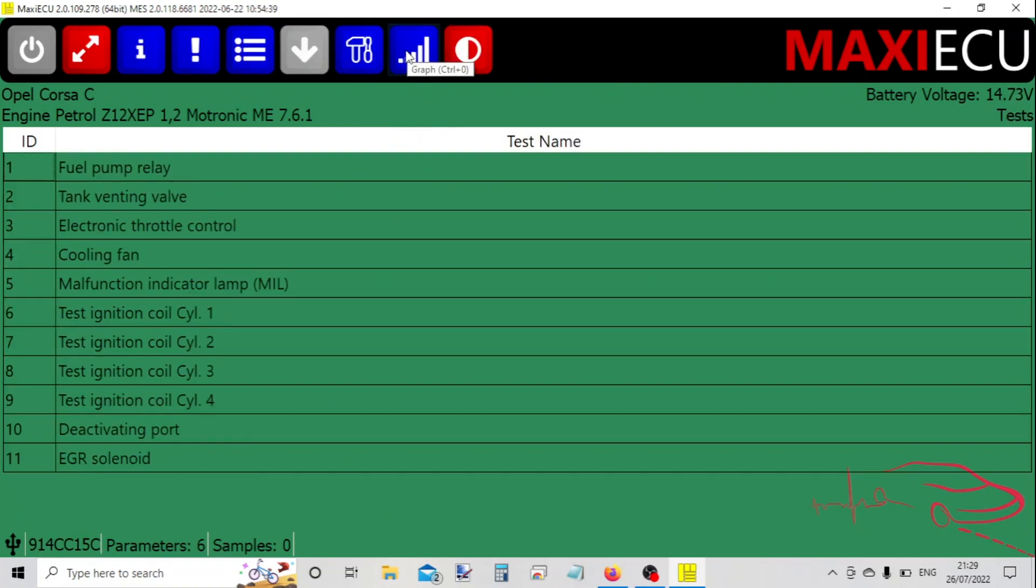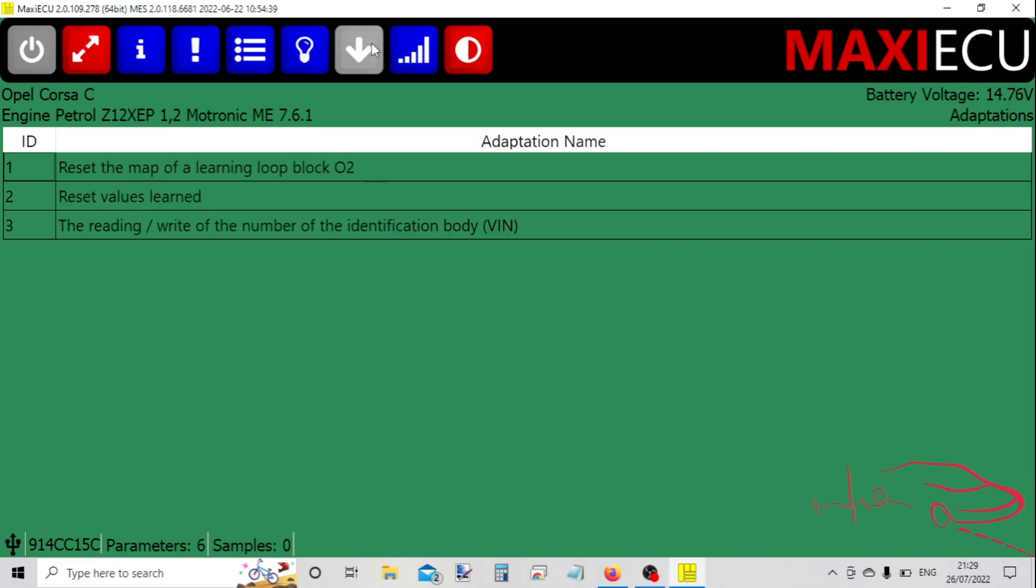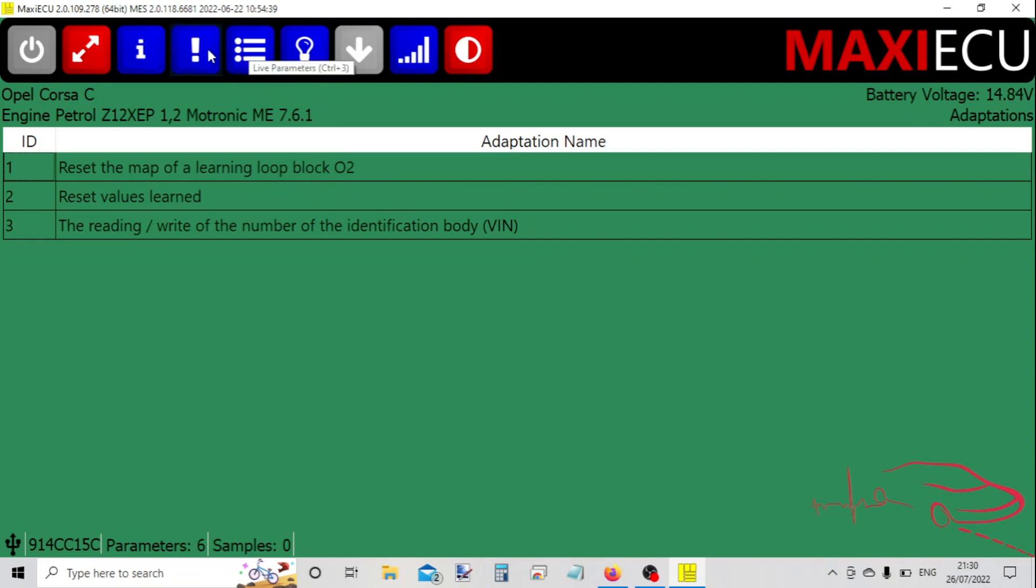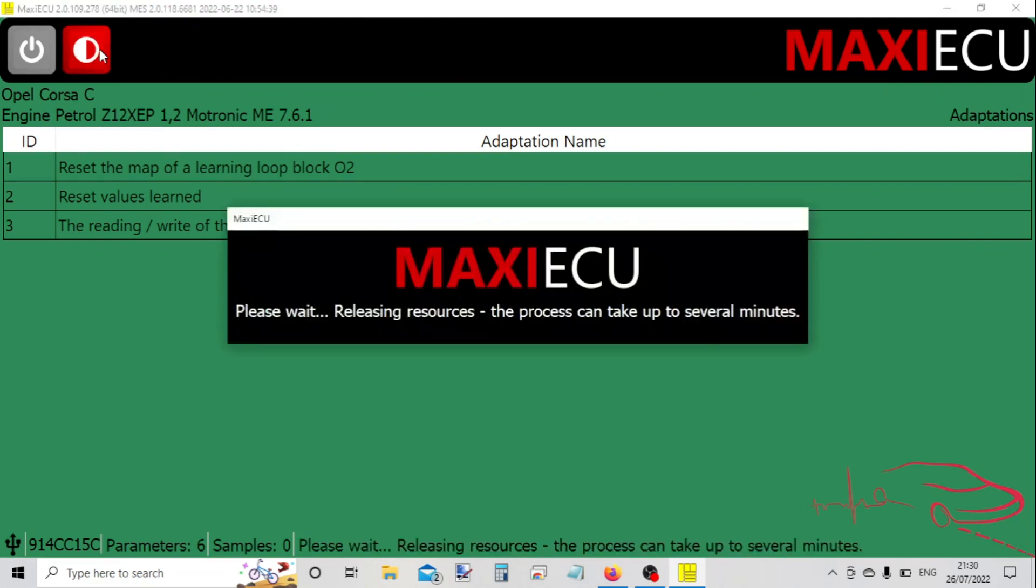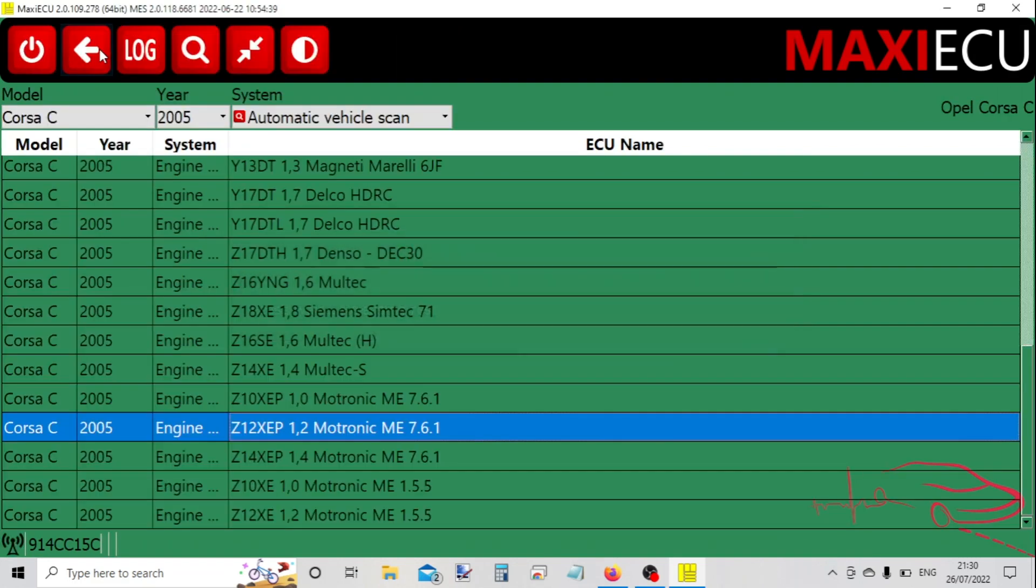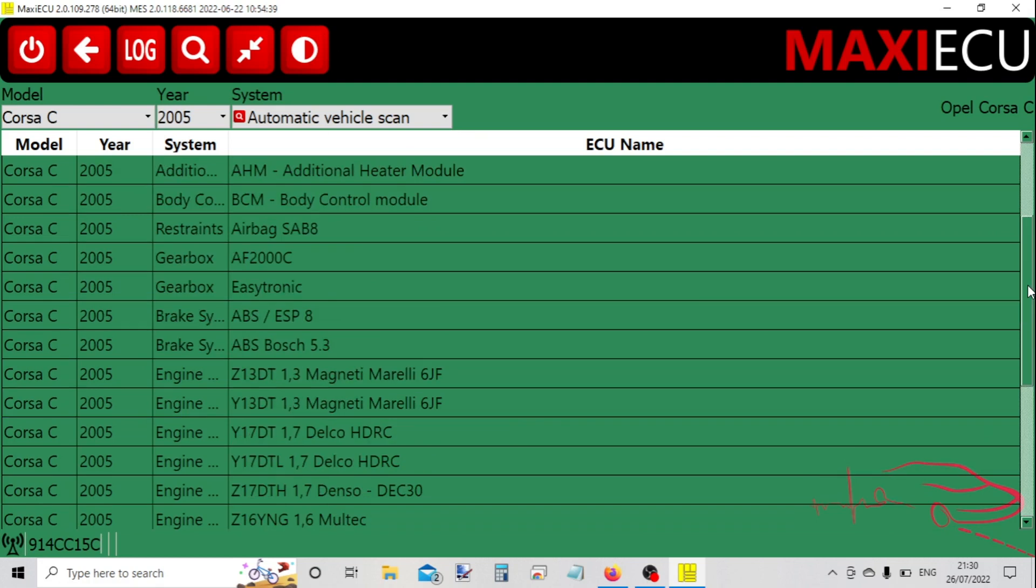There are some adaptations and maintenance service functions. This area has a disconnect option. So now we're back at the main list again, so let's choose a different system.